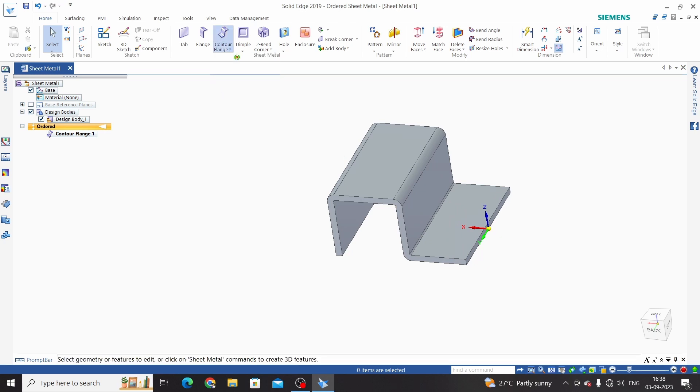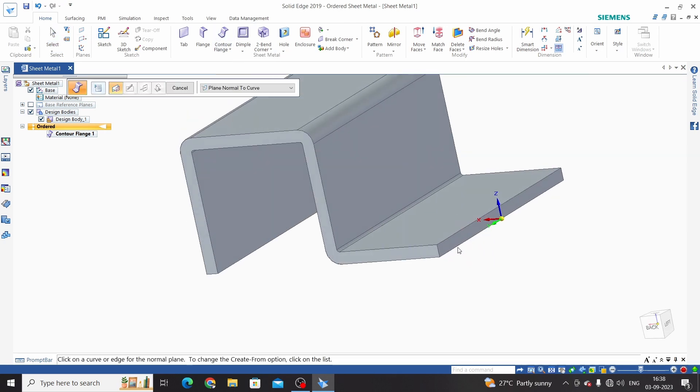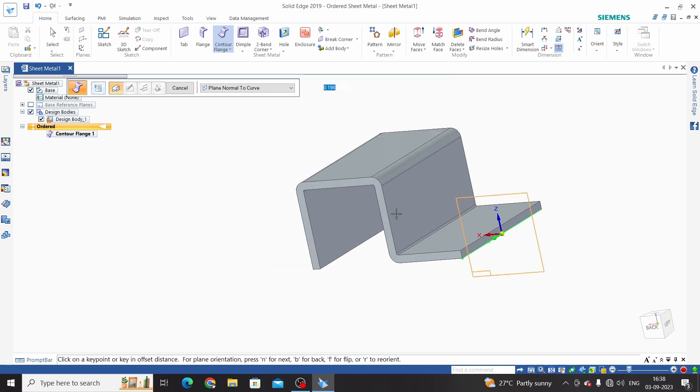Now we will add one more counter on this. So select counter flange, select edge. Now this is the base tab for this second one, added counter.